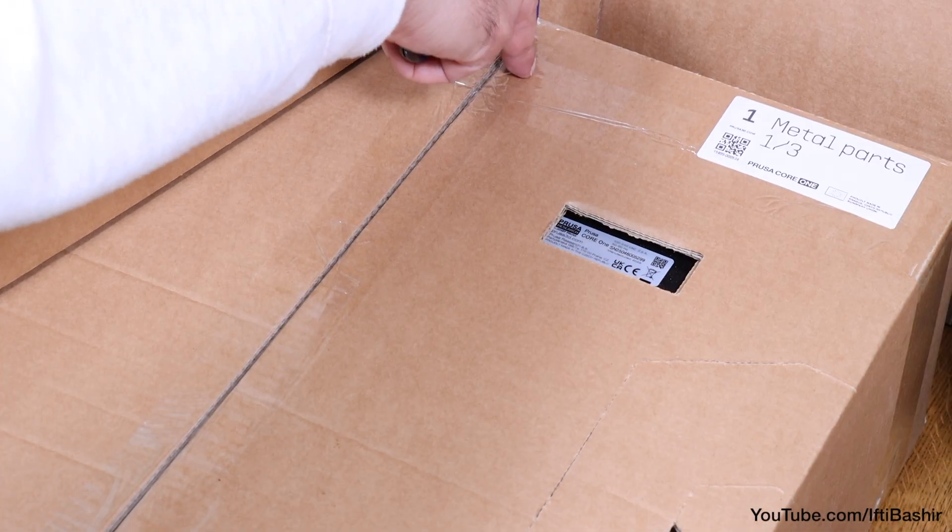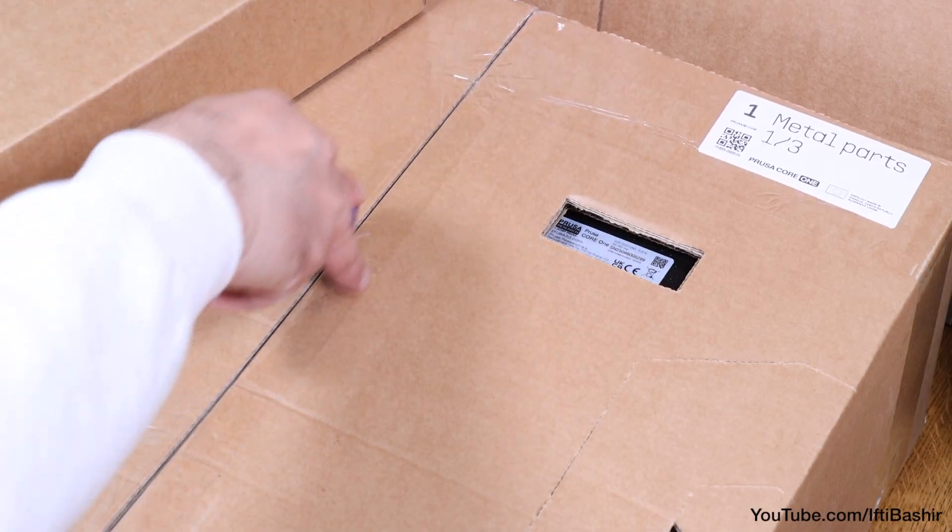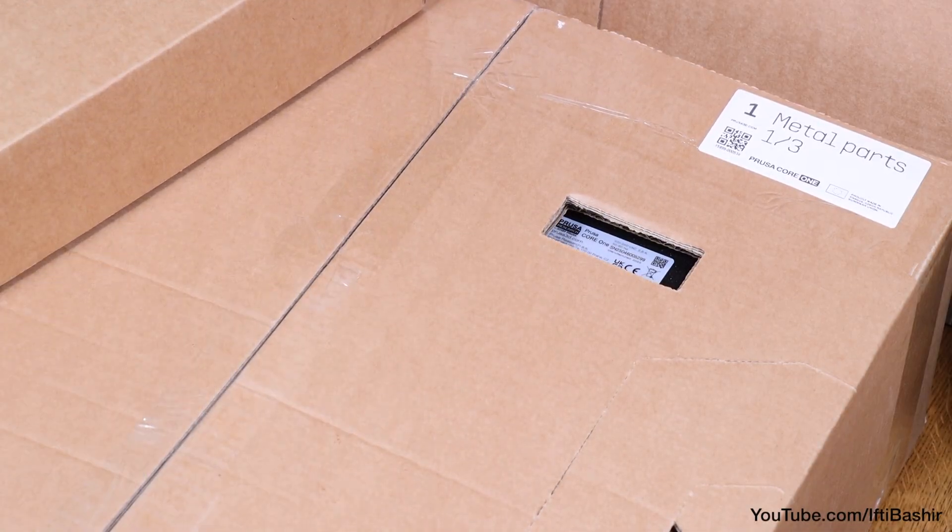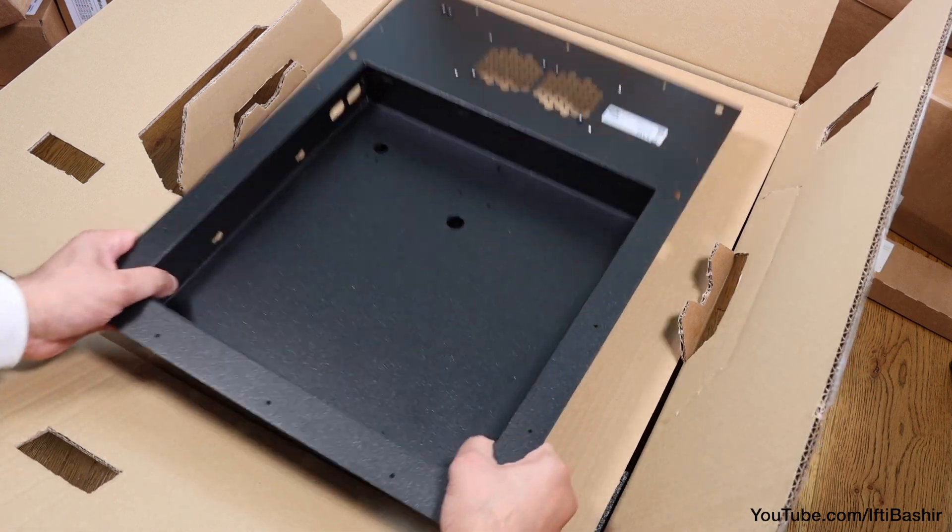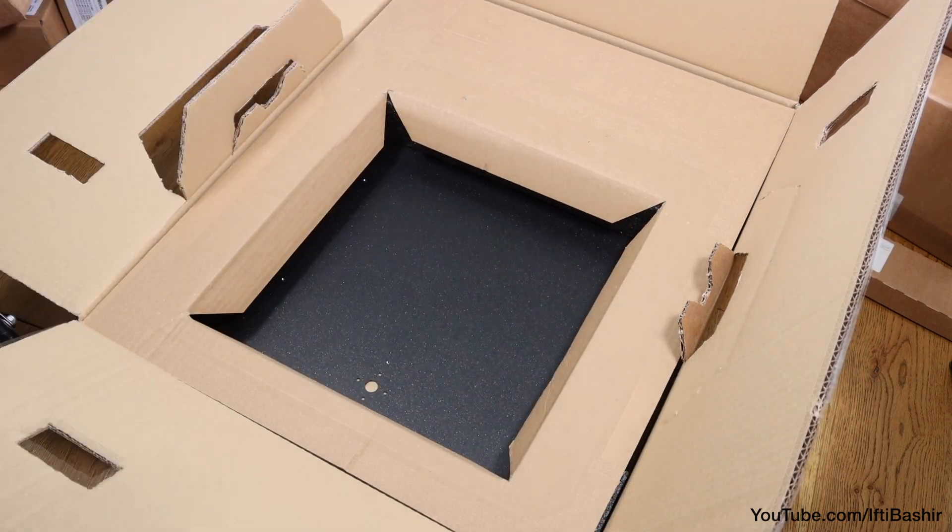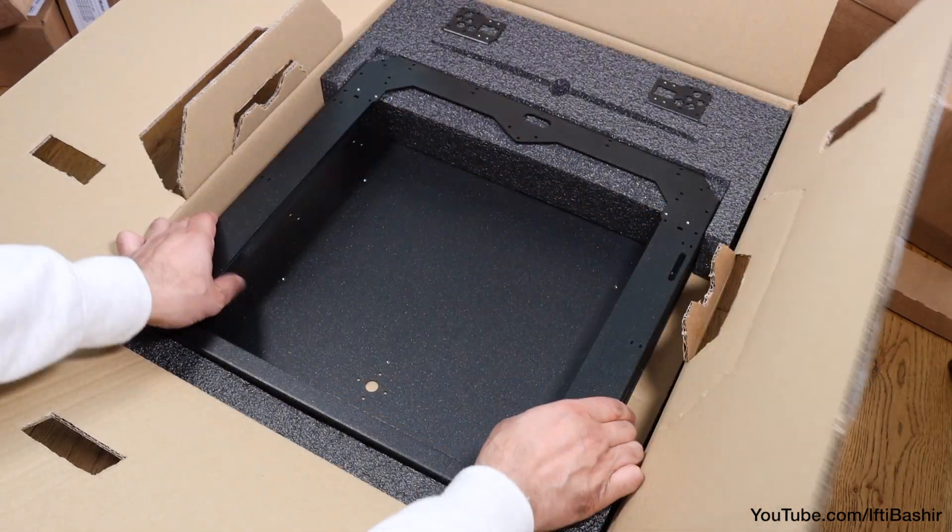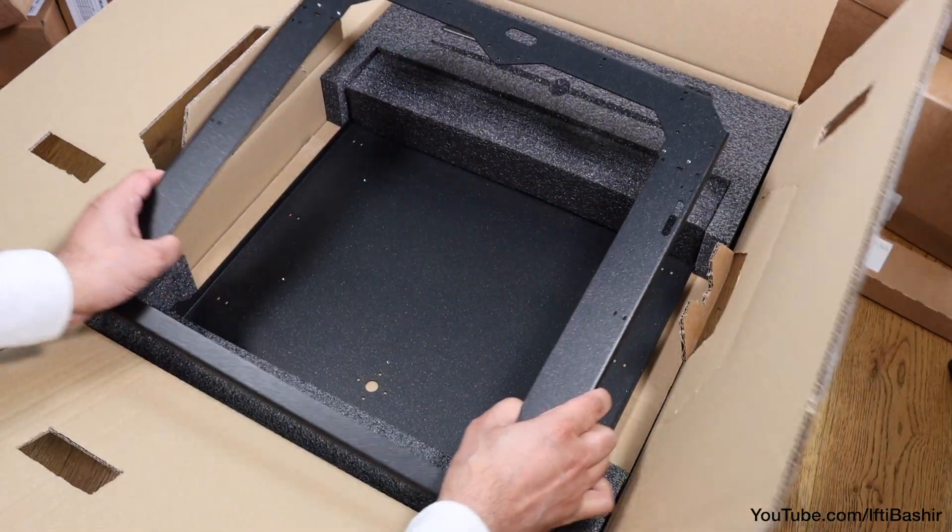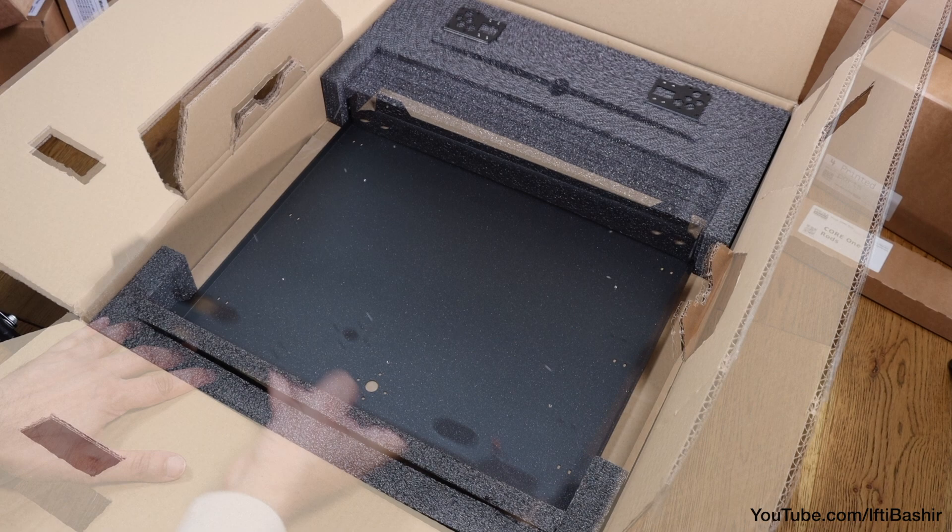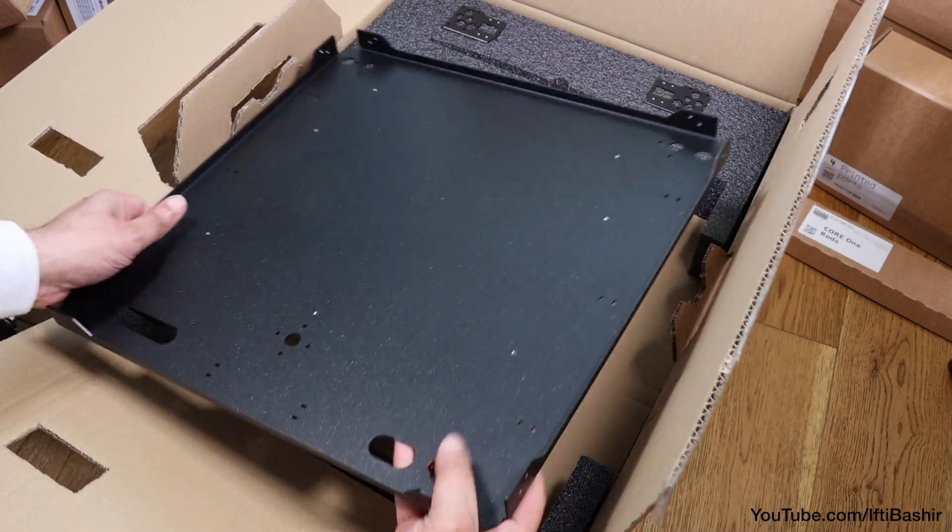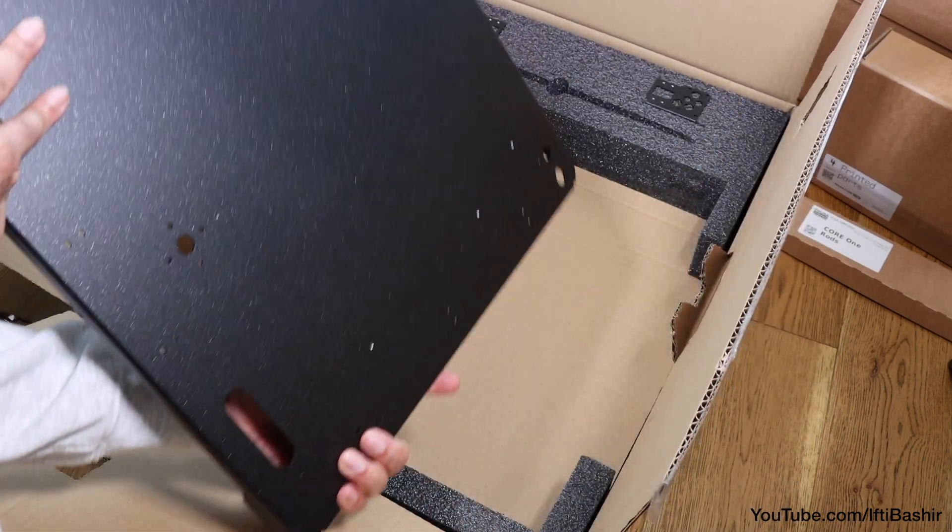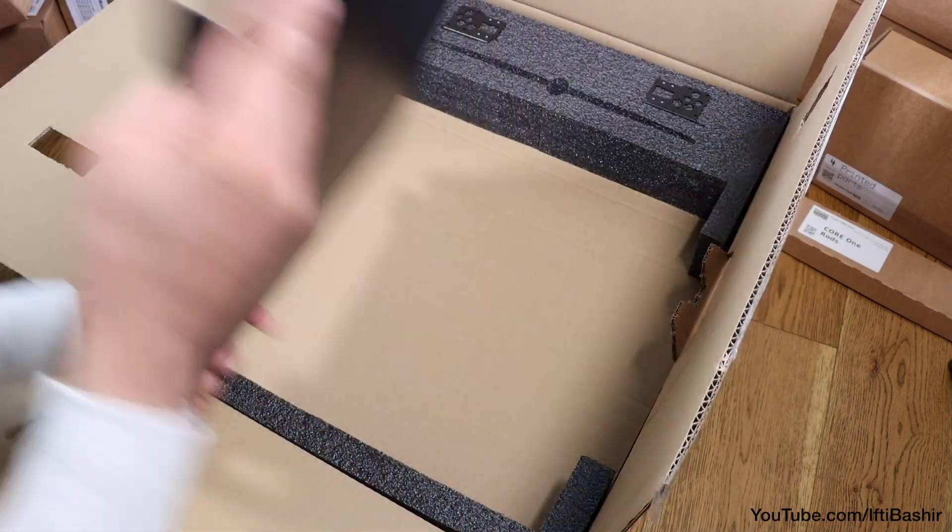We're going to start with one of the larger pieces of the kit, the steel sheet that forms the base of the printer, which you'll find inside the first and largest metal parts package buried beneath the rear and core XY panels.